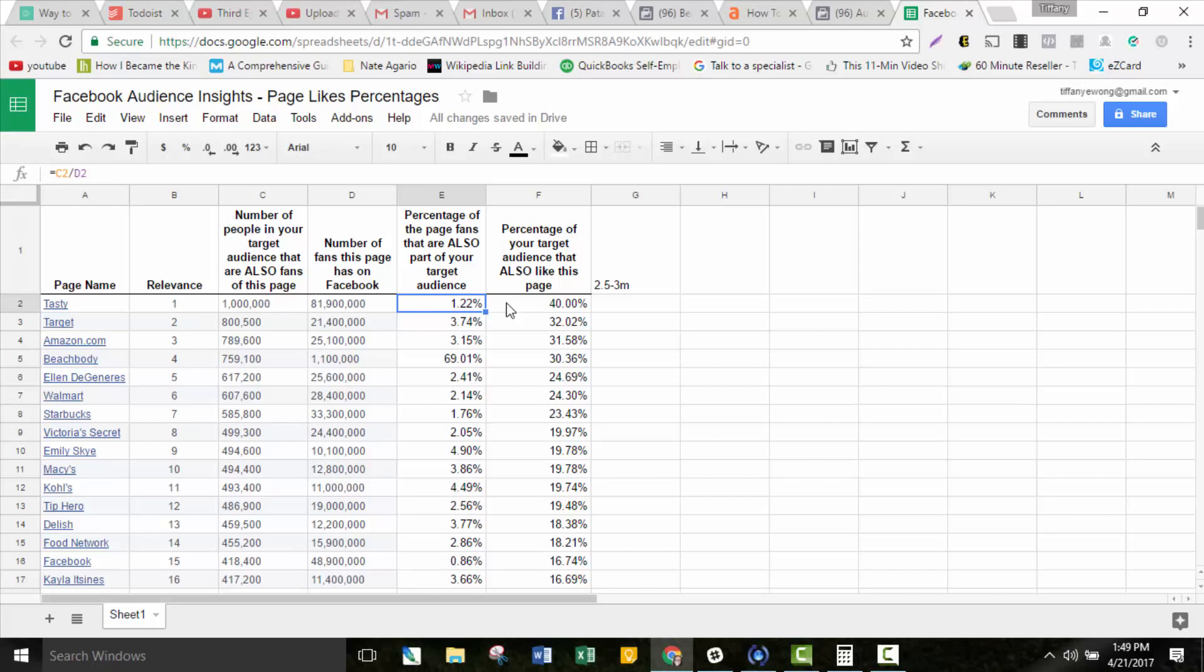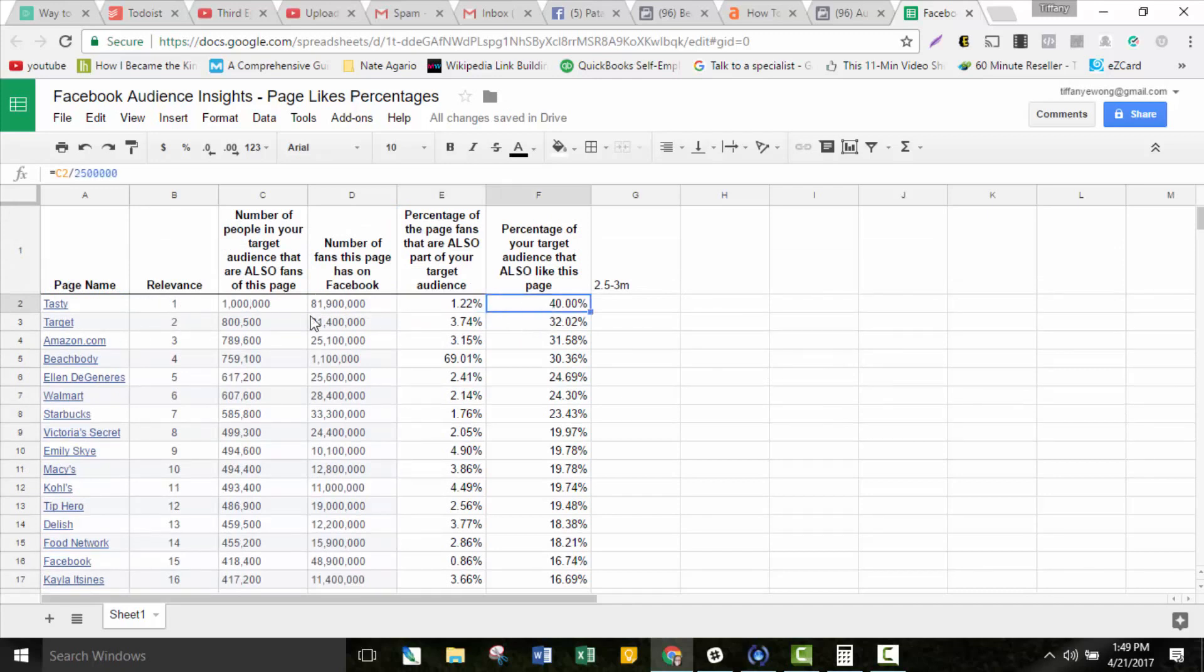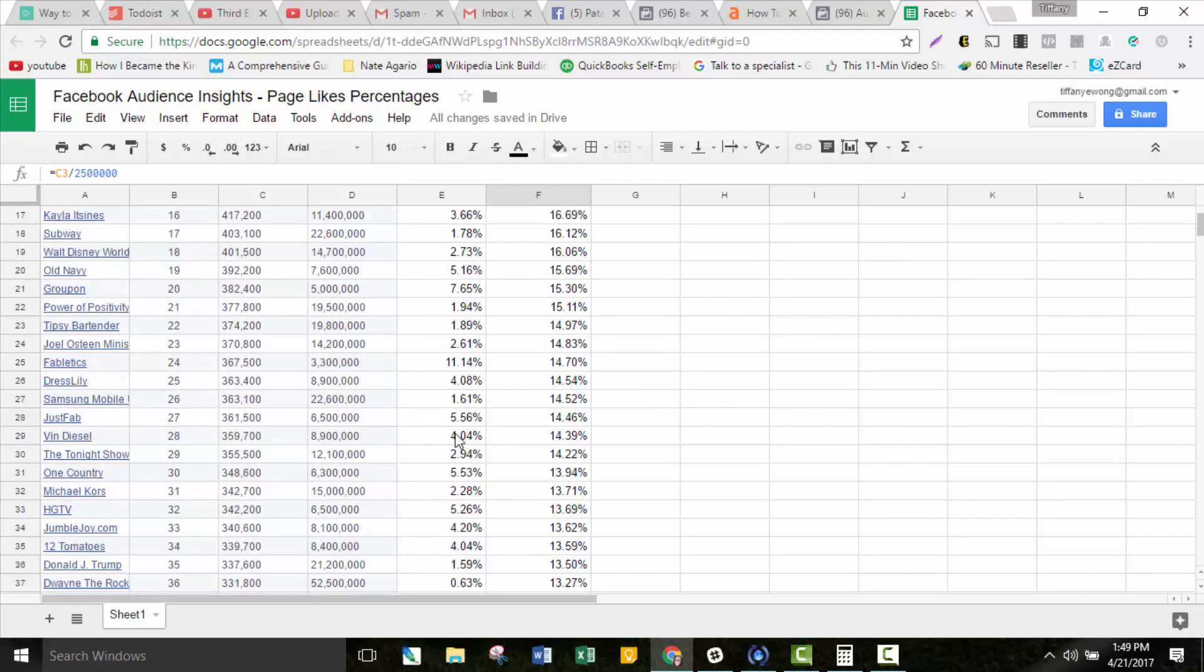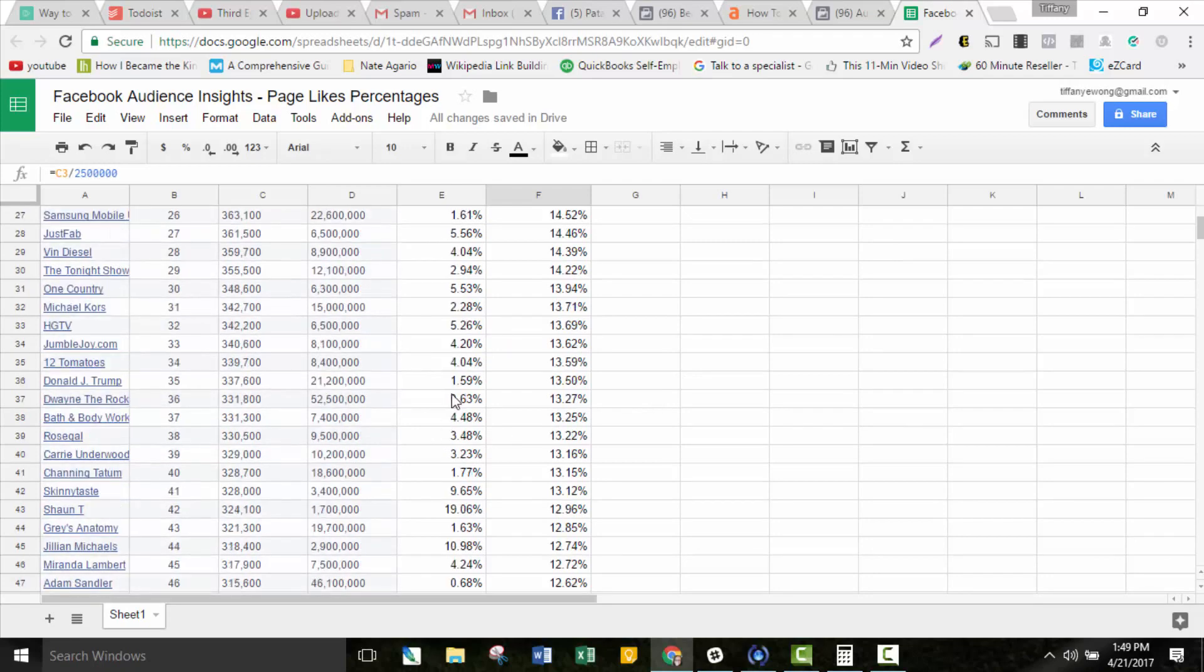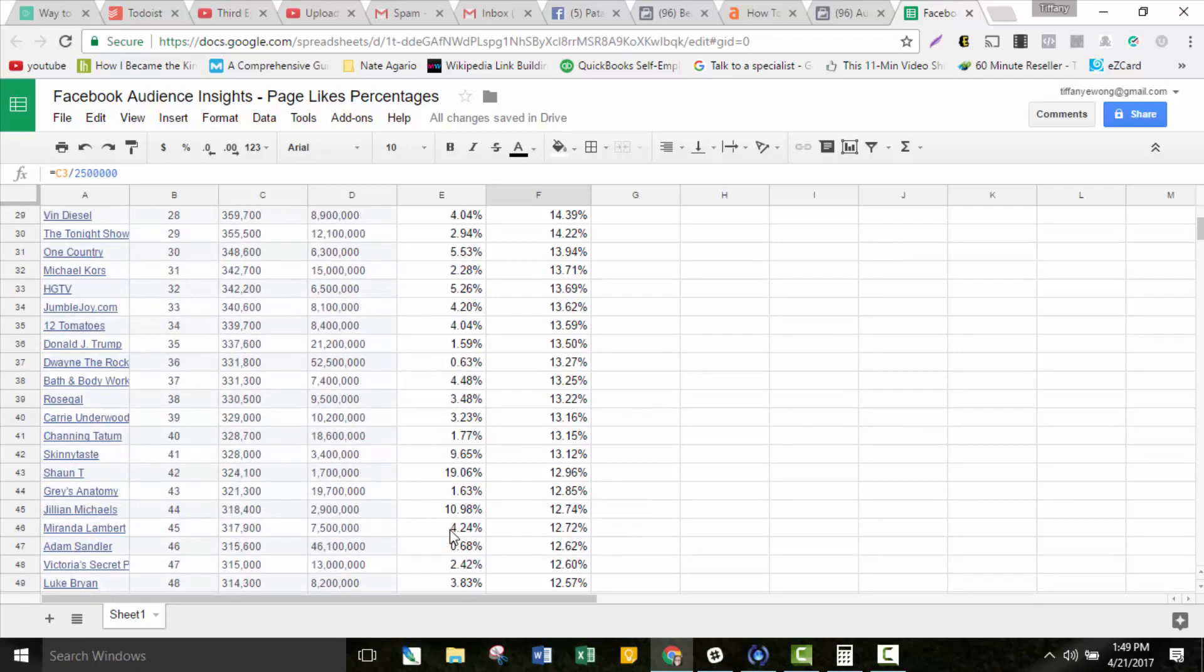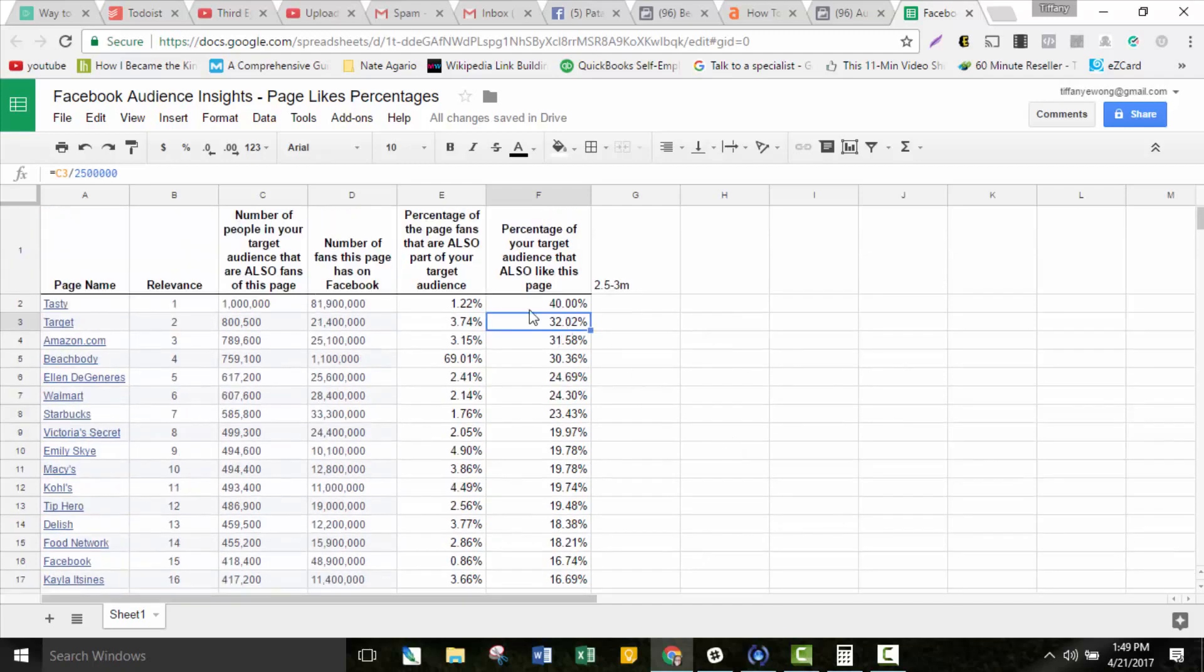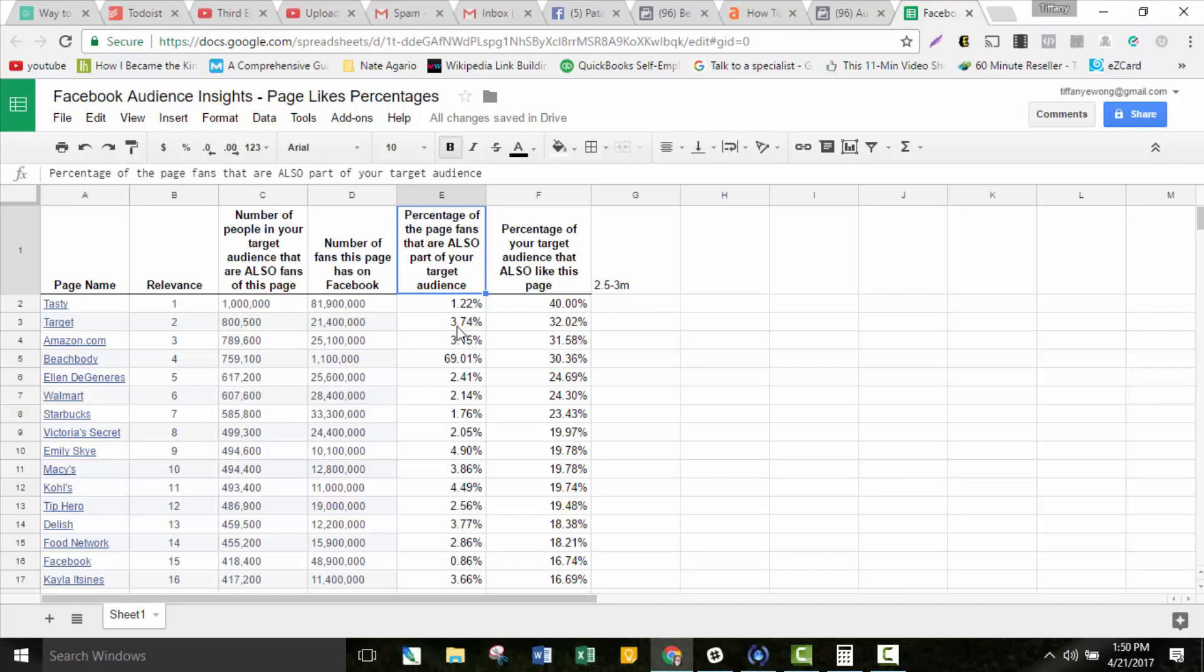However, if you look at the percentage of your audience compared to their audience as a whole, out of those 81.9 million fans, only 1 million also like Beachbody. That means only 1.22% of the Tasty audience are Beachbody fans. There's a huge portion of the audience that would not be interested in what you're sharing. This is a really important number to look at as well. You want to take both of those things into consideration. This relevance score is directly related to these two numbers here.